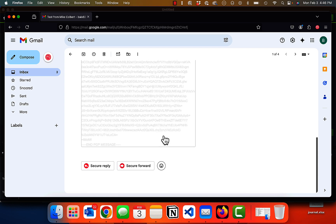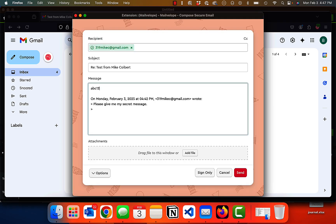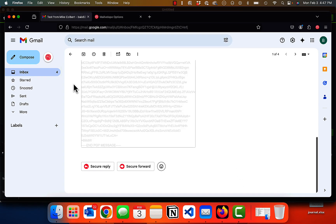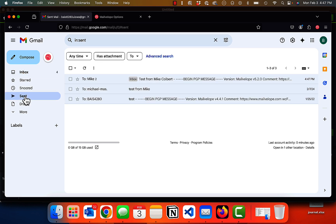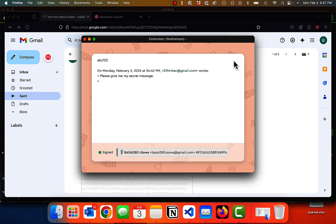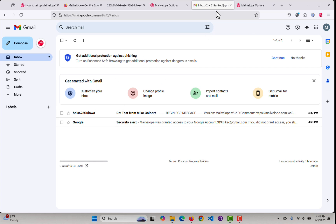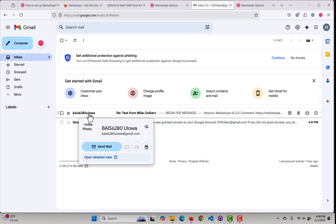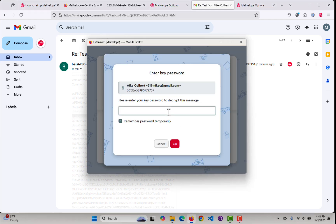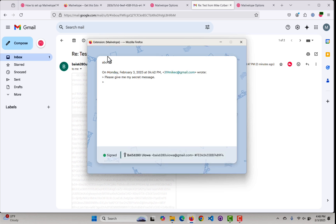Then I could choose to reply and send the message back. It's going to be encrypted and signed when I click send. If you look in my sent mail, you can see it is encrypted. And if I flip back to the throwaway account — the 319 mic seat — I can see that the reply is here. And if I click into it, it wants to decrypt. It needs the password for this public key, private key for the 319 mic seat. And I can see the reply.